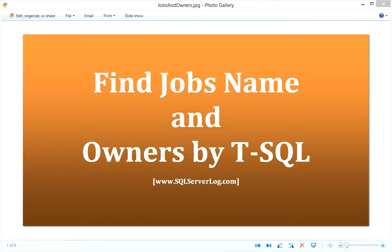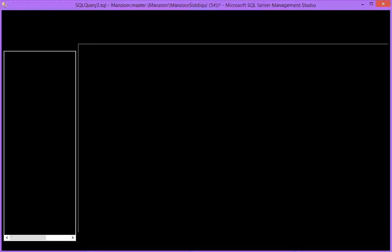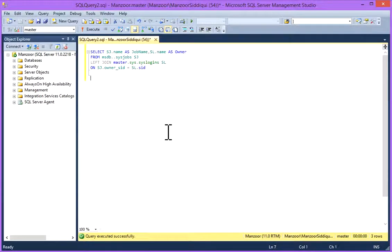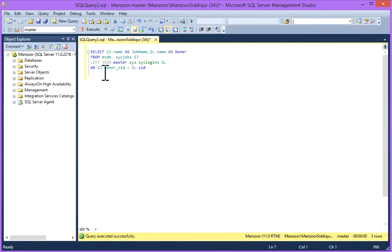So I'll switch to my SQL Server Management Studio. This is a script which will provide this detail.